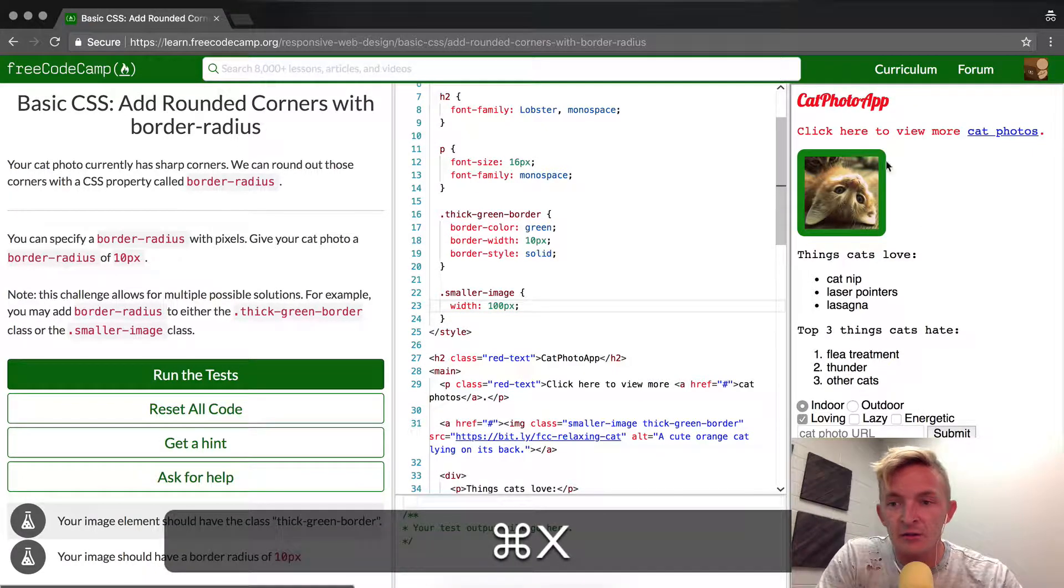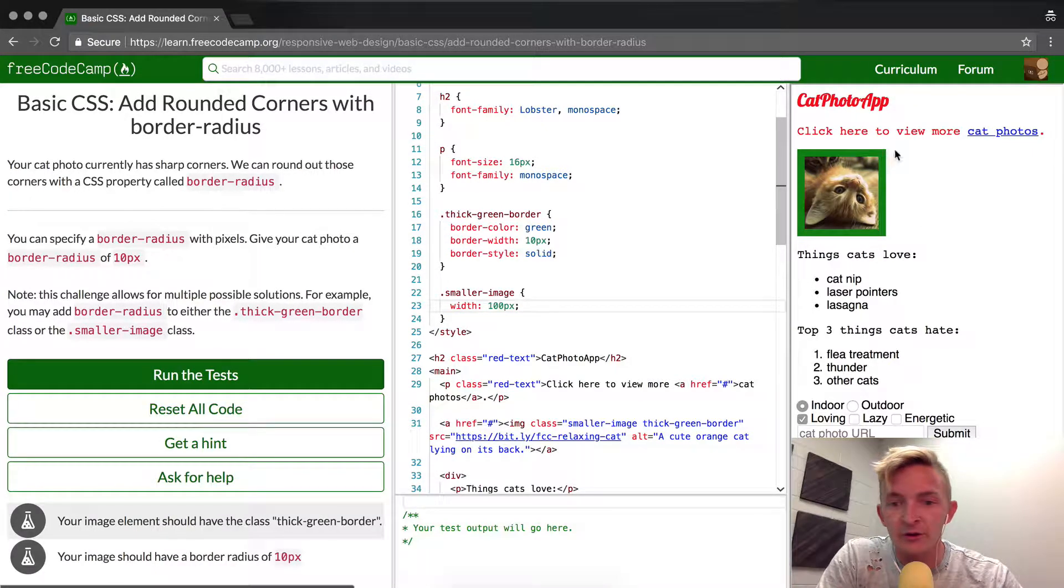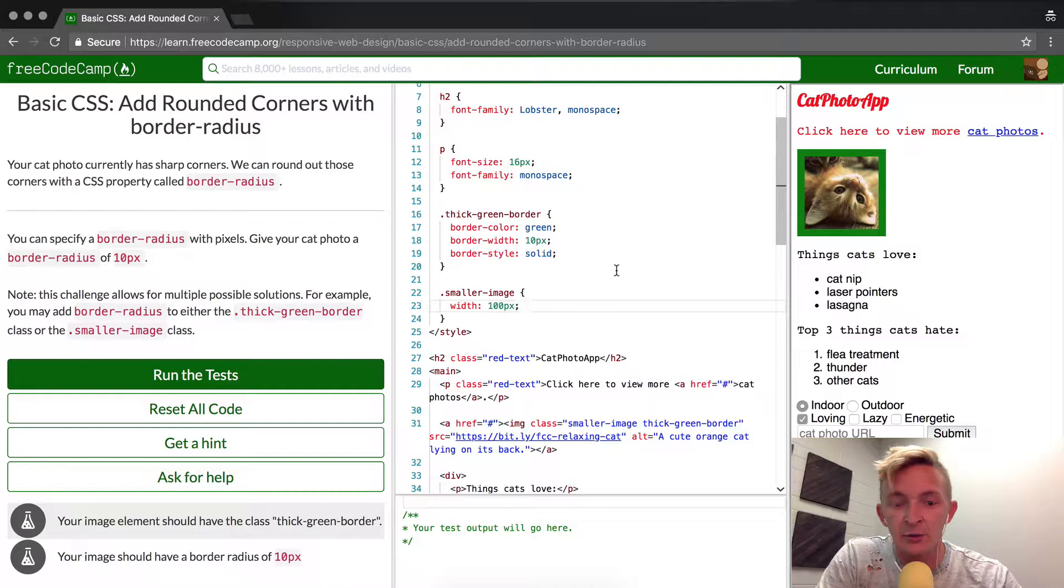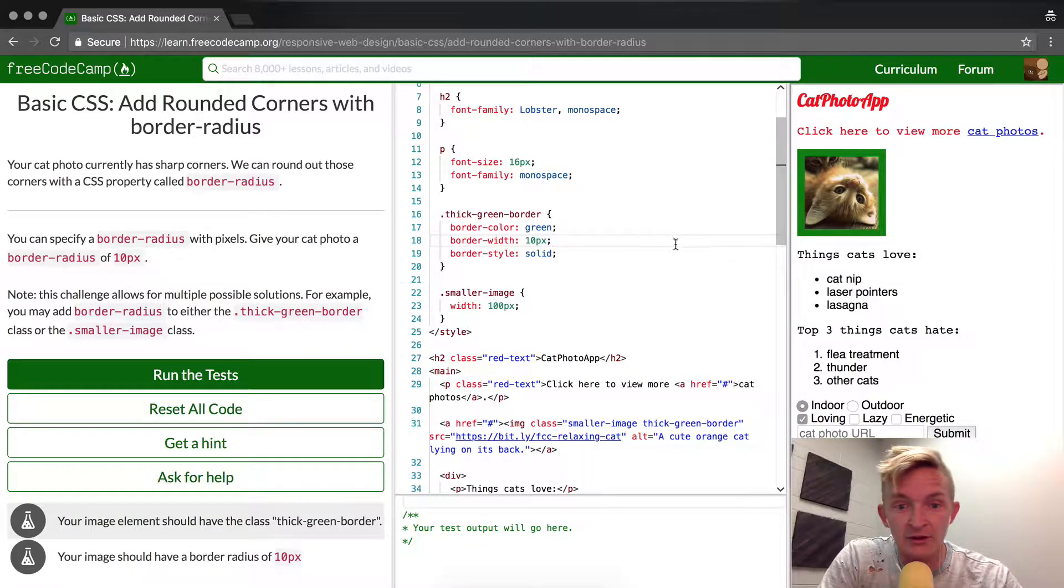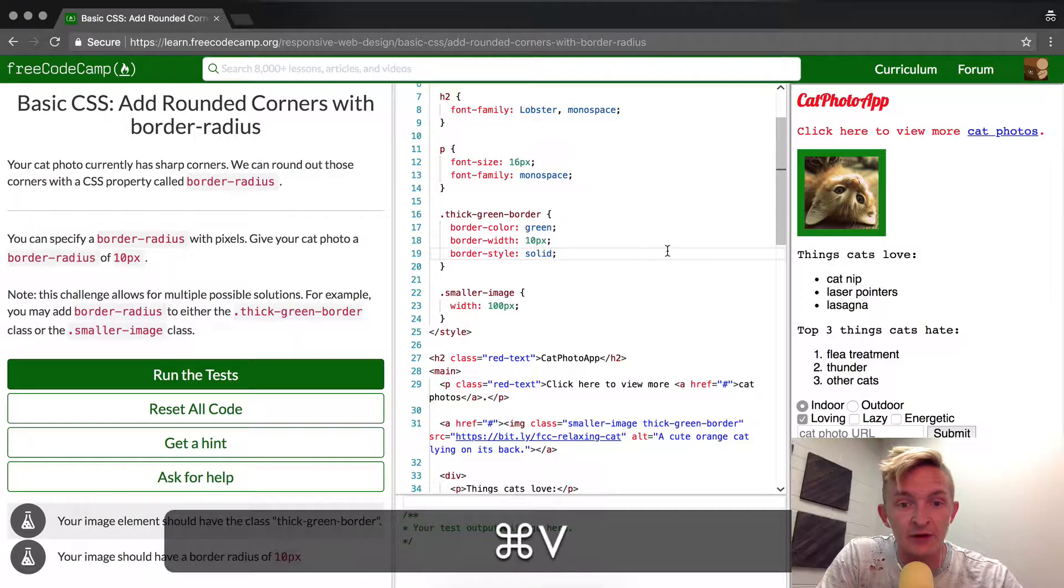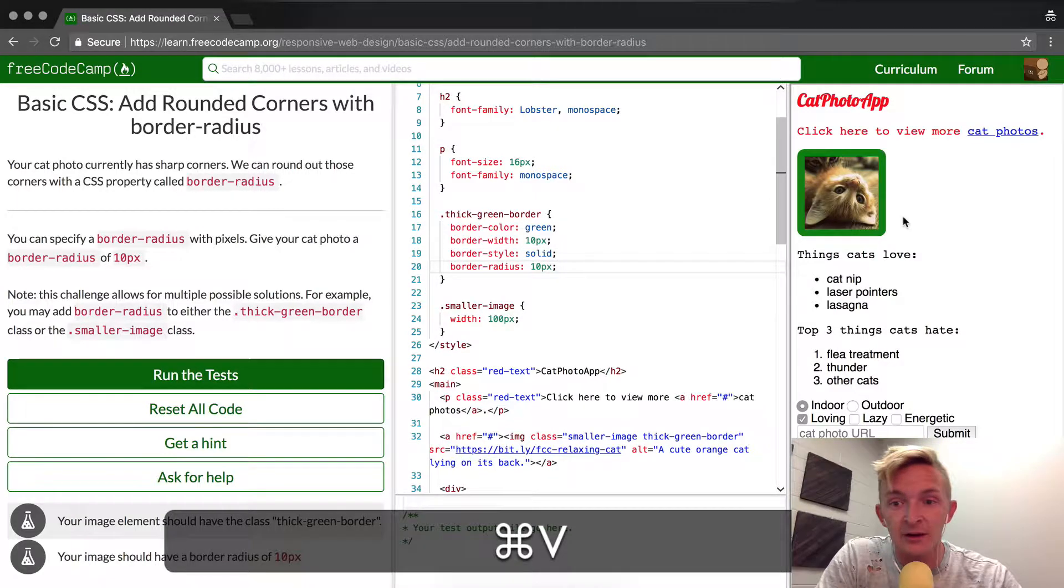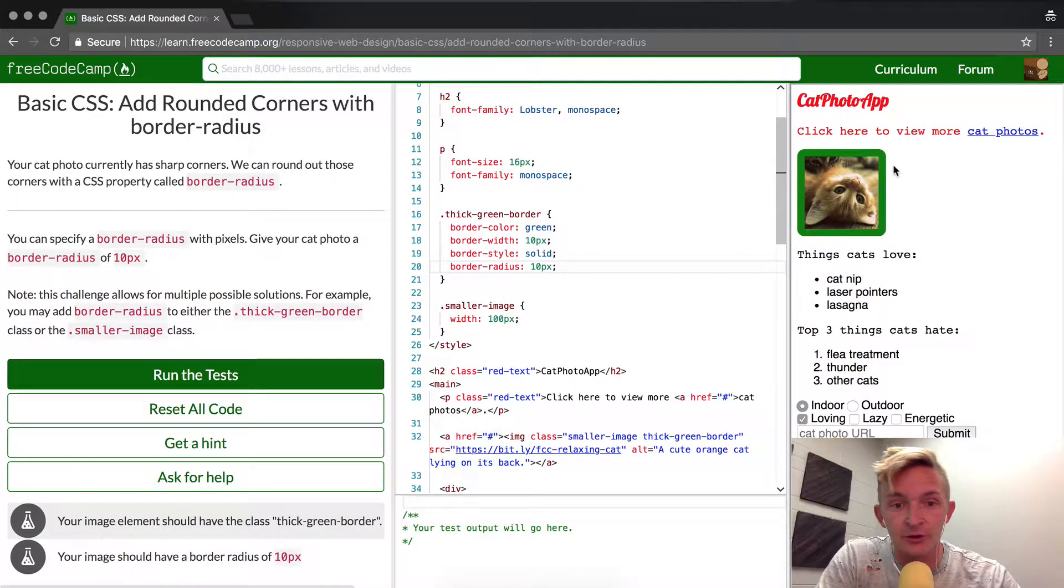If I take it away by cutting it by pressing Command X and cutting it away, the sharp edges are there again. And if I copy that into here, you see that it goes round.